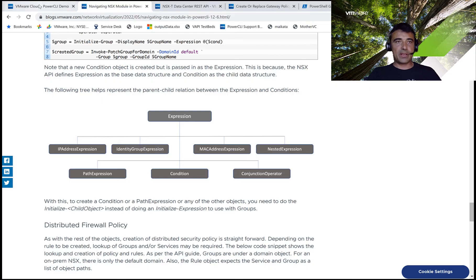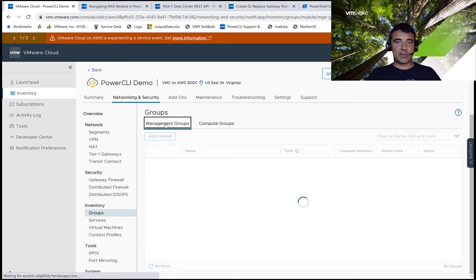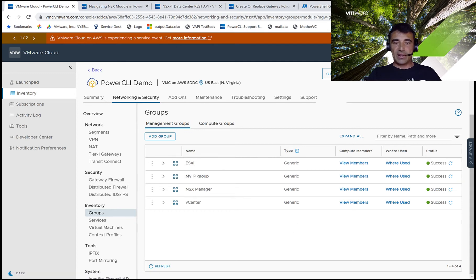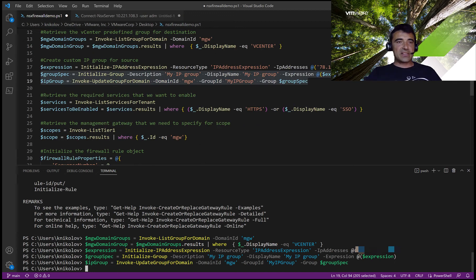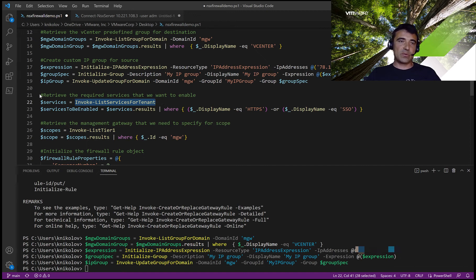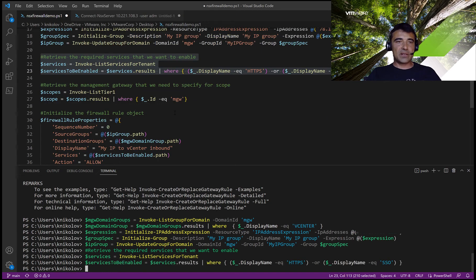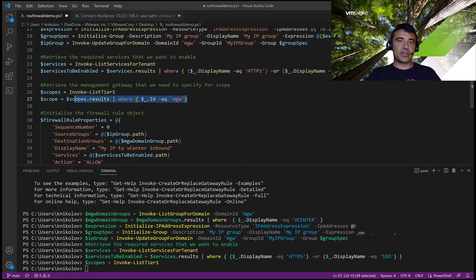If we go back to the user interface, go to groups and select the management groups, we can see that now we have a new group called myIPgroup, which we're going to use for the gateway firewall rule. Now let's select the services we want to enable. We'll use invoke list services for tenant commandlet, which returns a list of all services we might allow through the gateway firewall rule. Out of them, we'll filter just HTTPS and SSO. Last, we fill the scope parameter by listing all tier one gateways and filtering to just the management gateway.